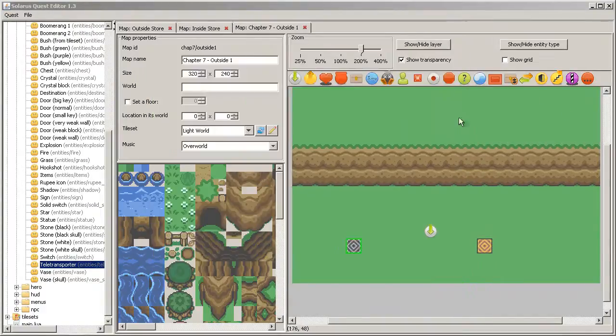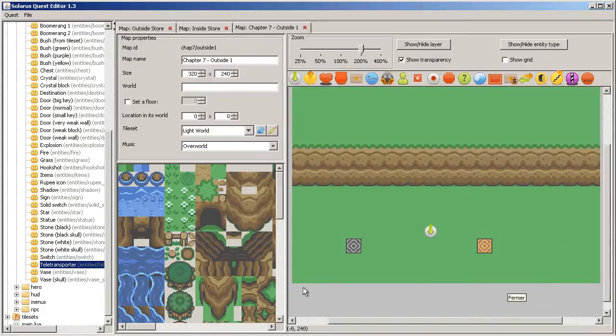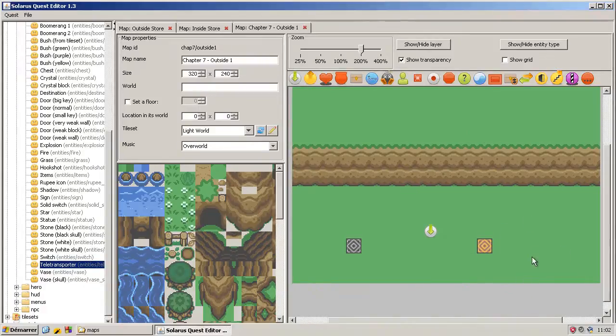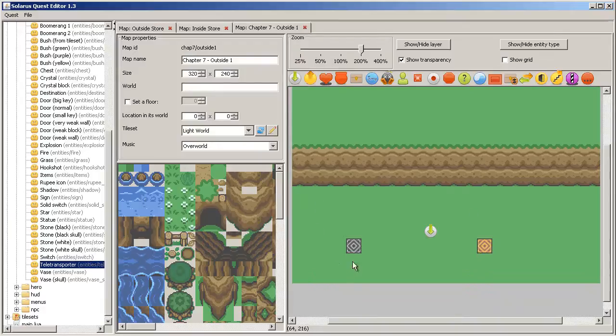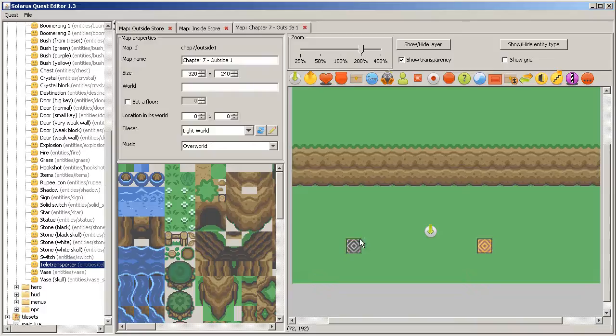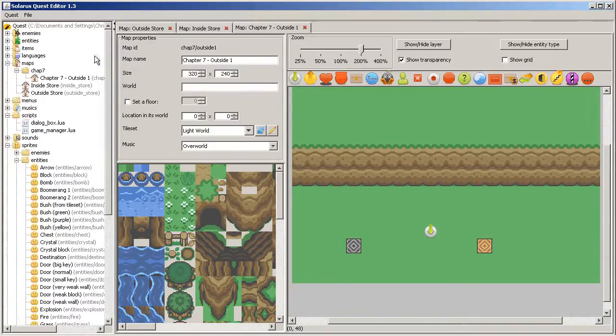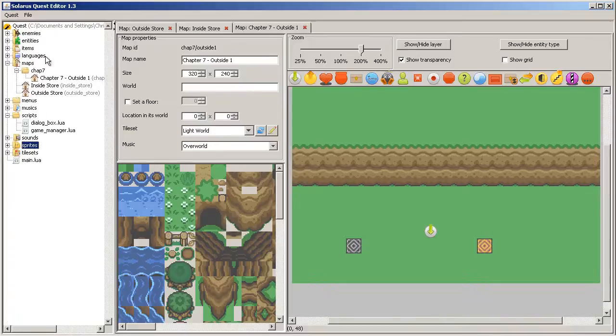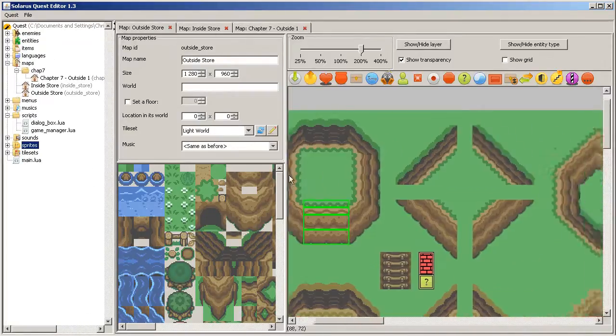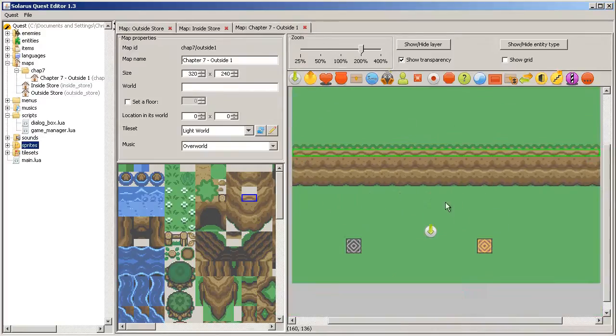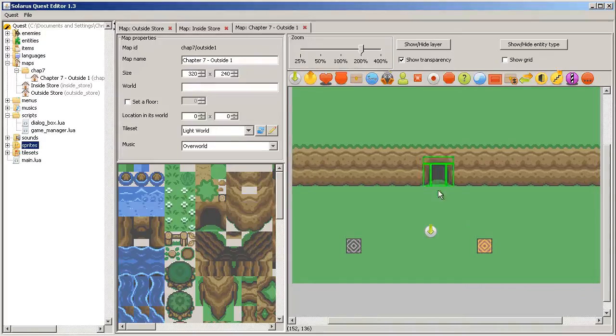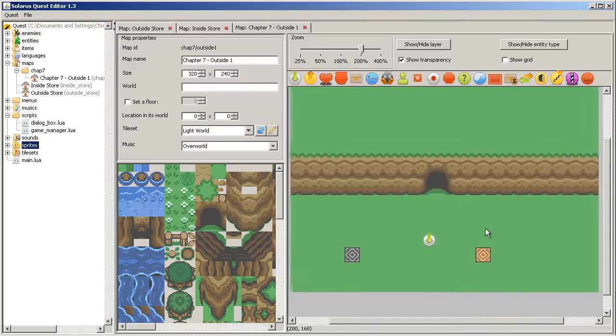So this is a first kind of teletransportation. A teletransporter that sends on a destination entity on the same map. Now let's do the same but to go on another map. So we'll create a cave. Cave entrances are here.